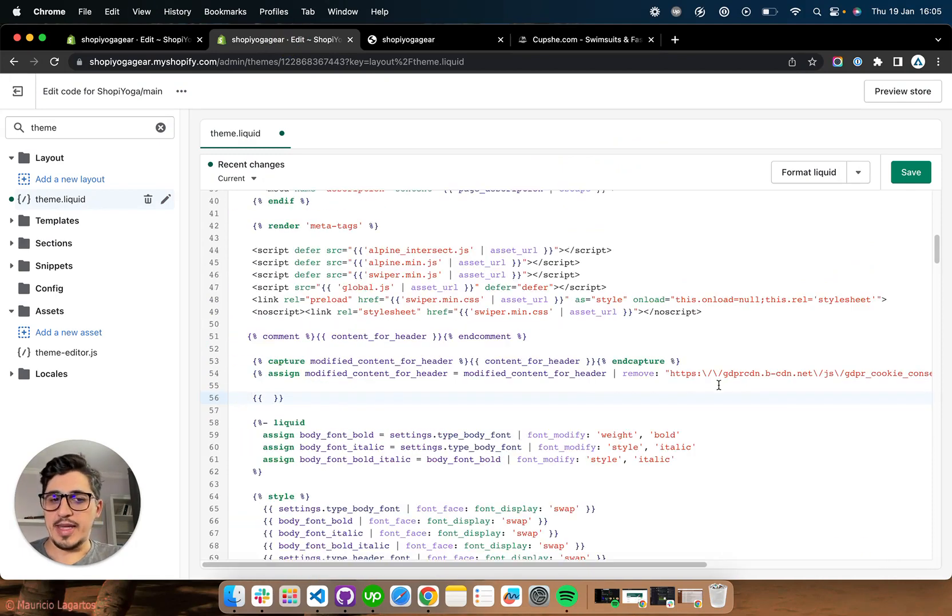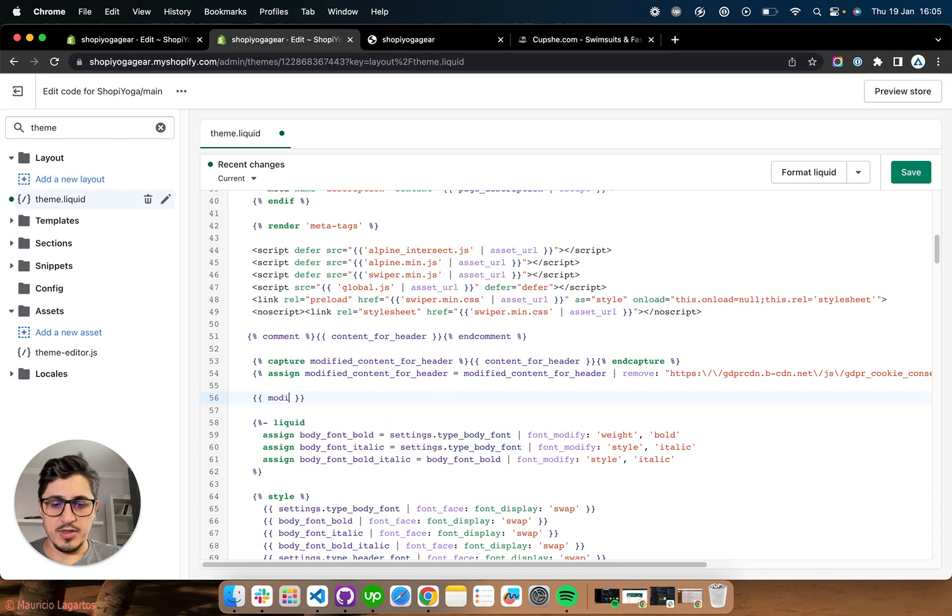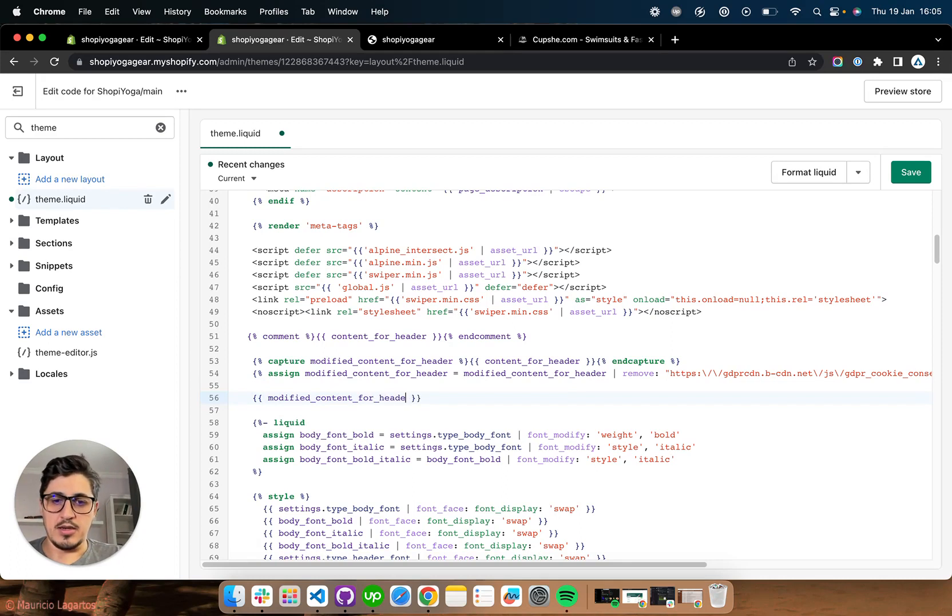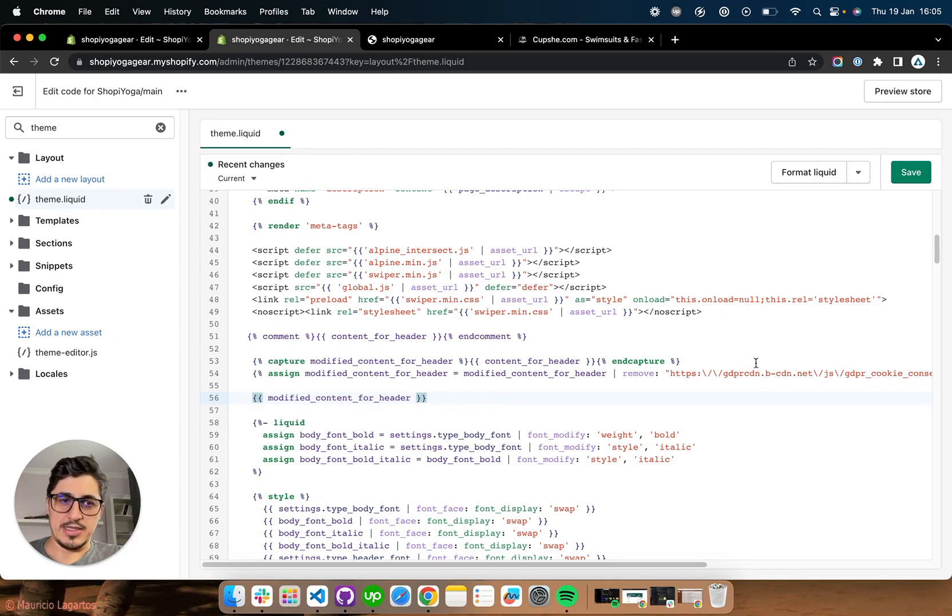Now that we have removed the link from the modified content for header, we are going to list it here. So modified content for header. And now the function should render but without this link. So let's see if that worked. If I didn't type anything wrong.